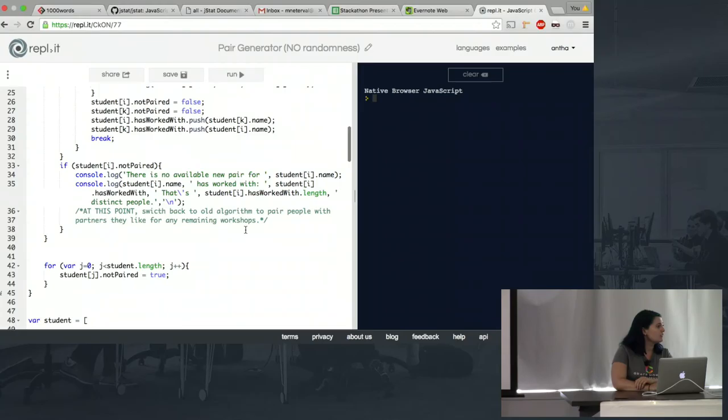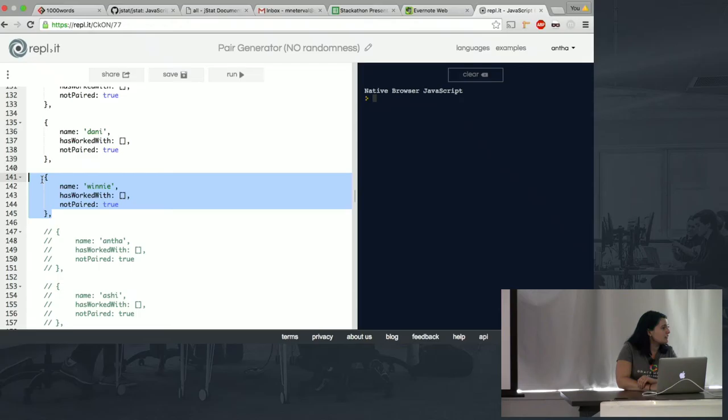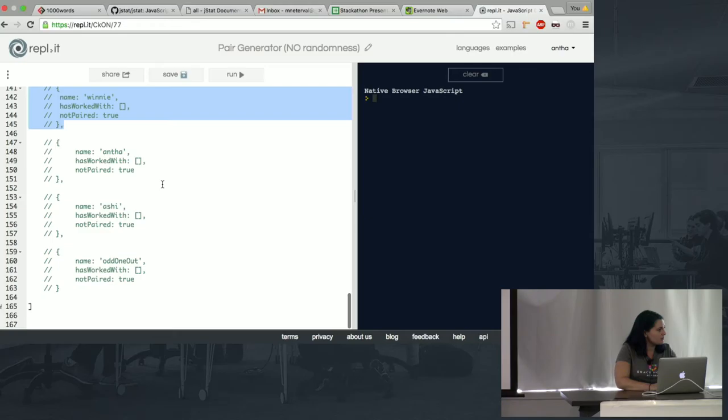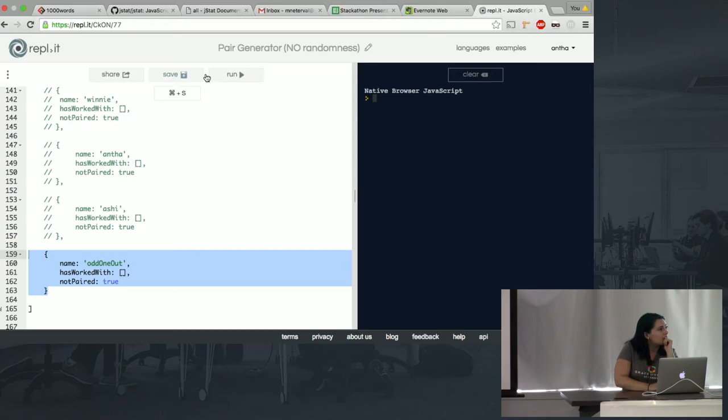Oh yeah, I want to show that the mechanism for dealing with an odd number of students, if it's one less than a power of two, does work. So let me pull that up.